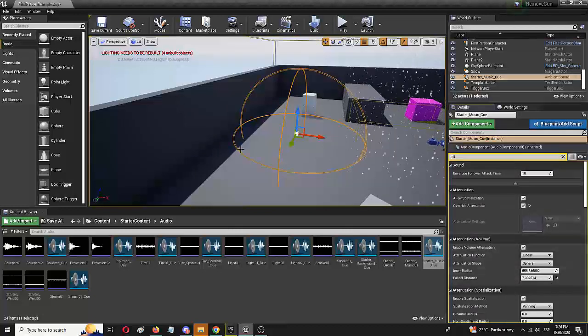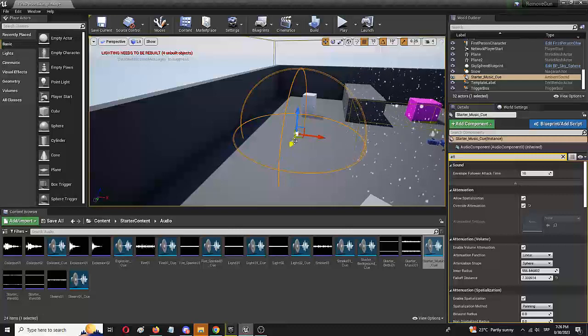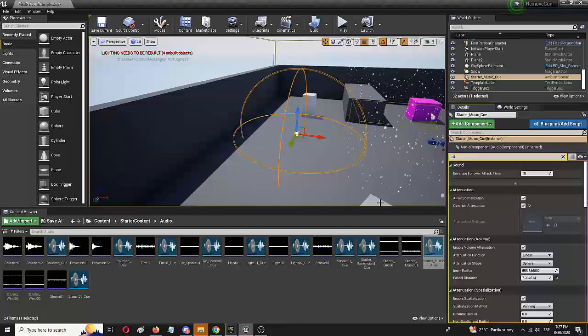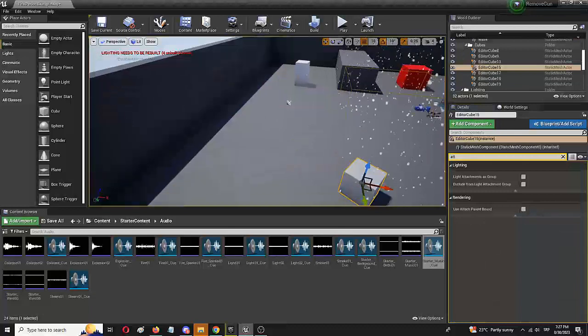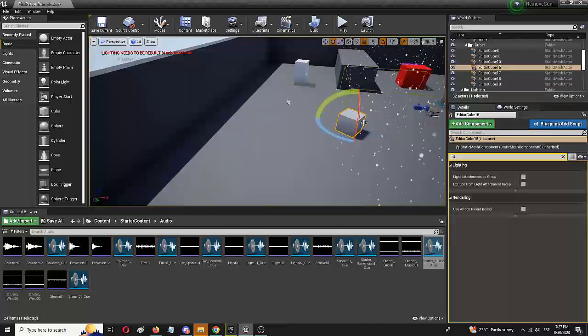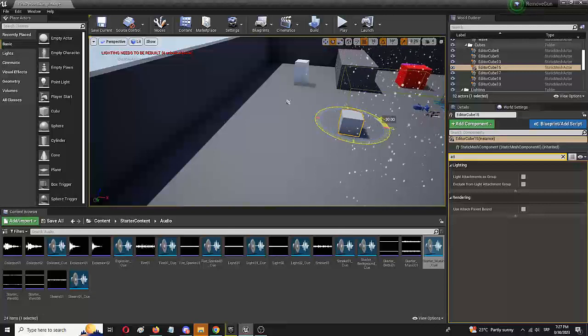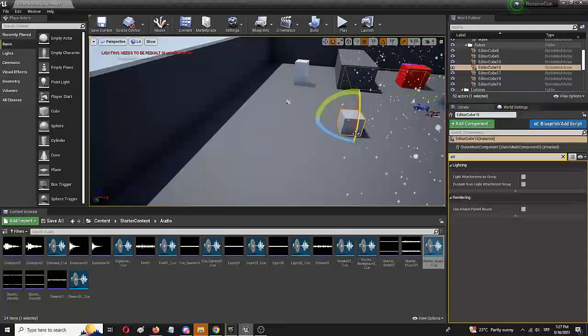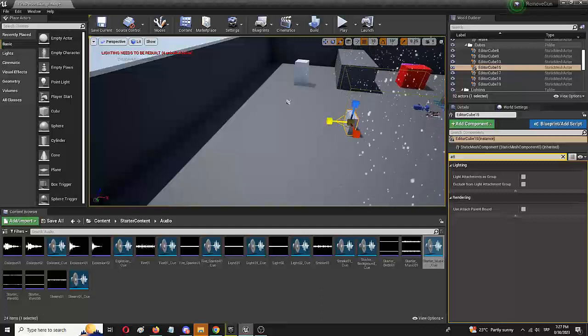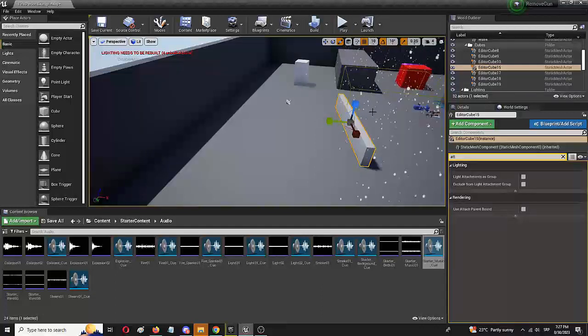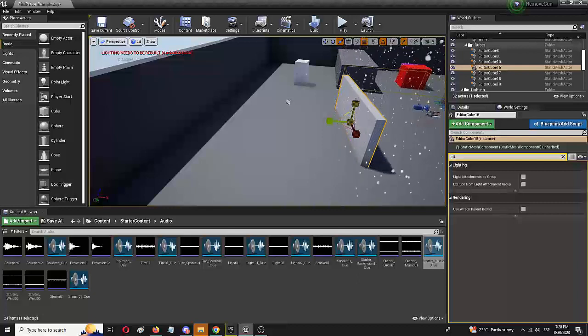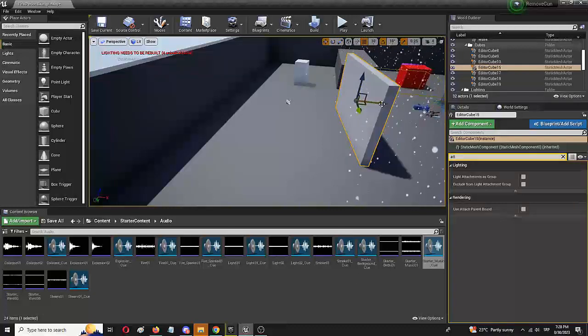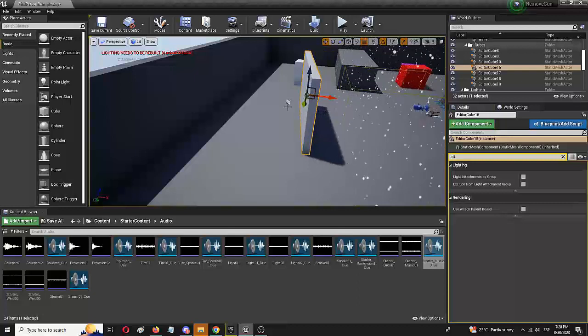Now let's say we want to block this with a physical object like a wall right here. To do that, I'm going to take this static mesh, move it here, and turn it into a wall. I'm going to create a barrier like this and then move it next to the sound.